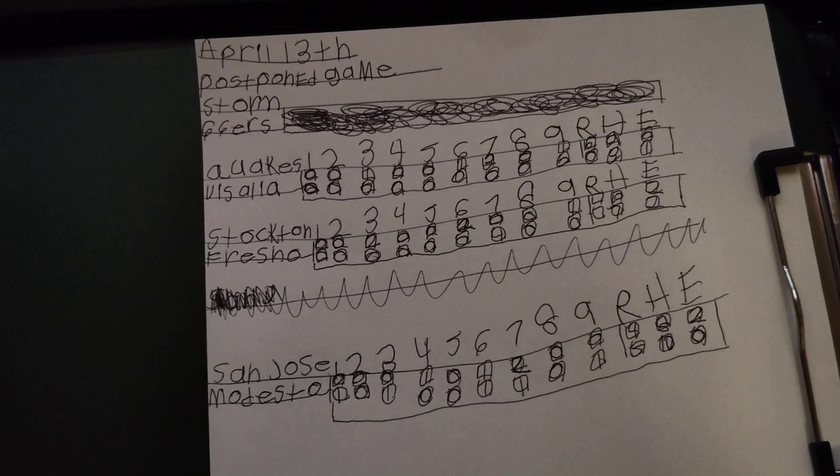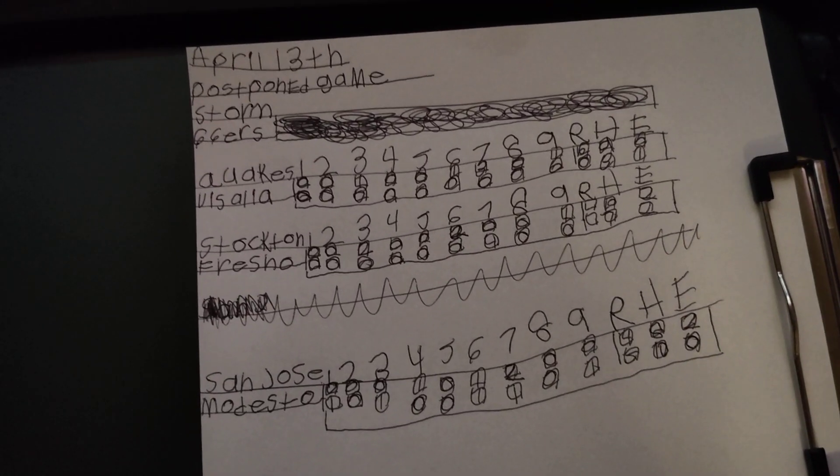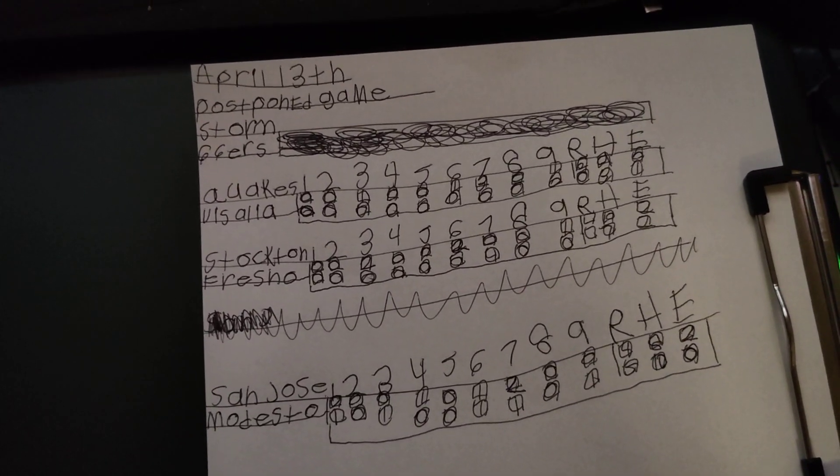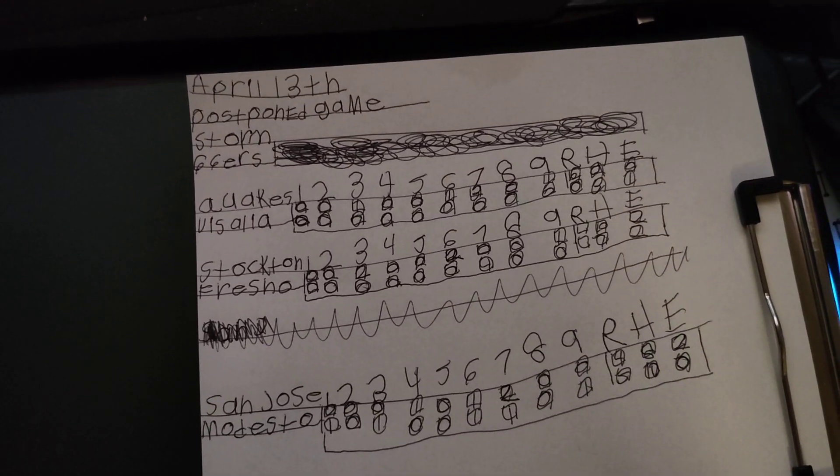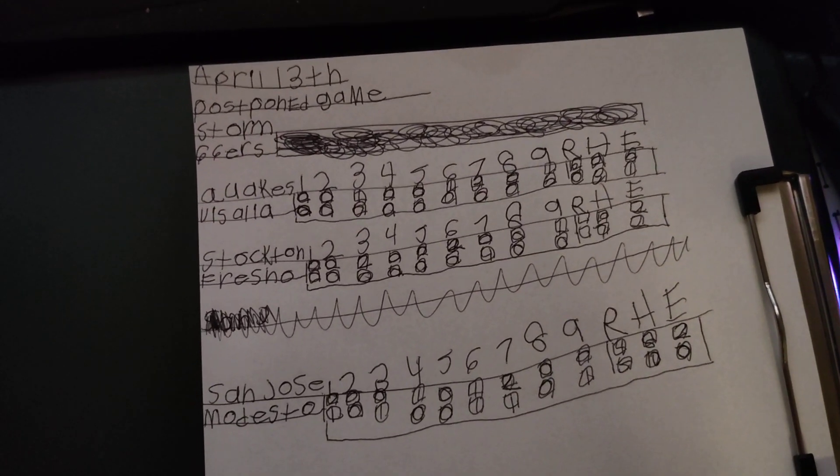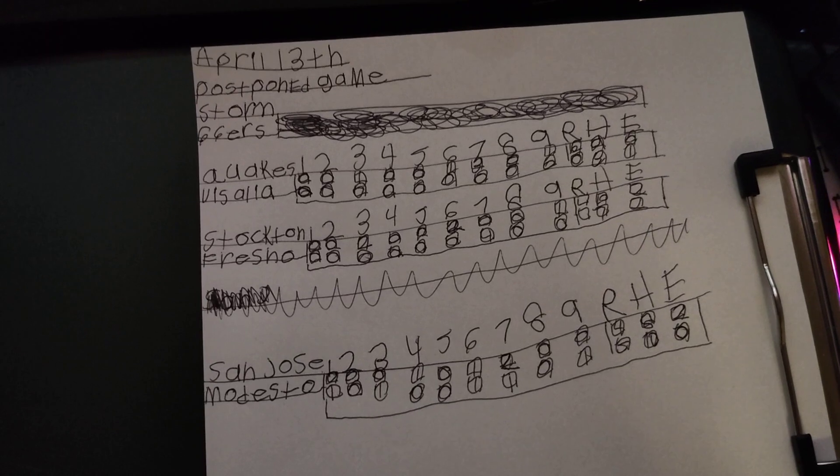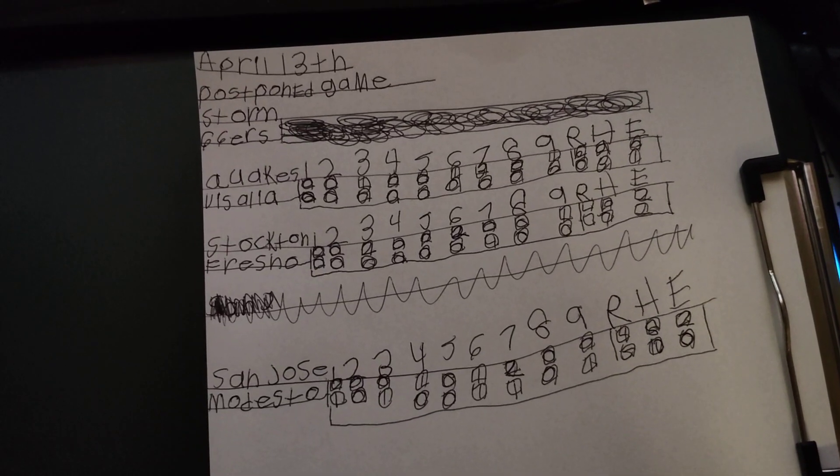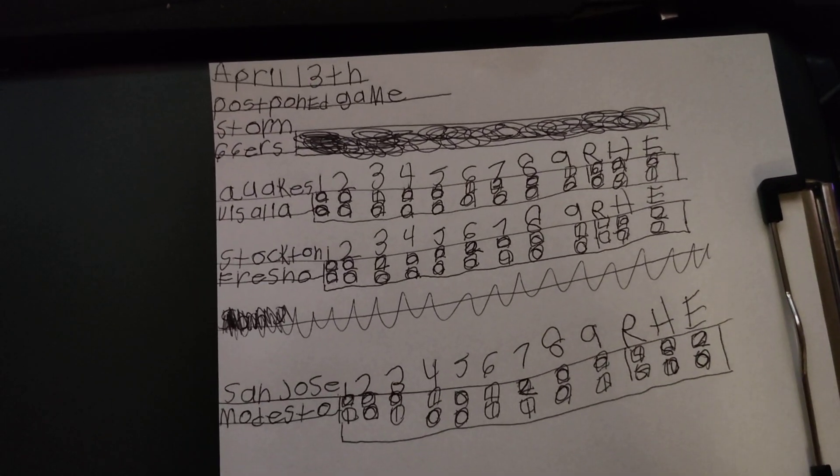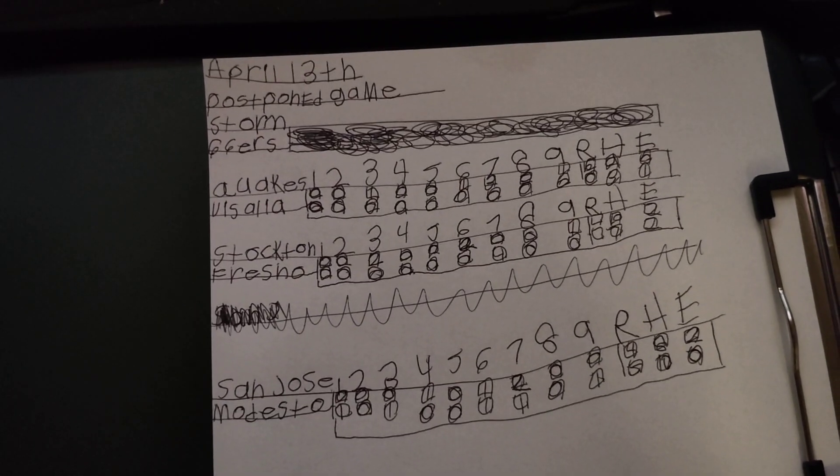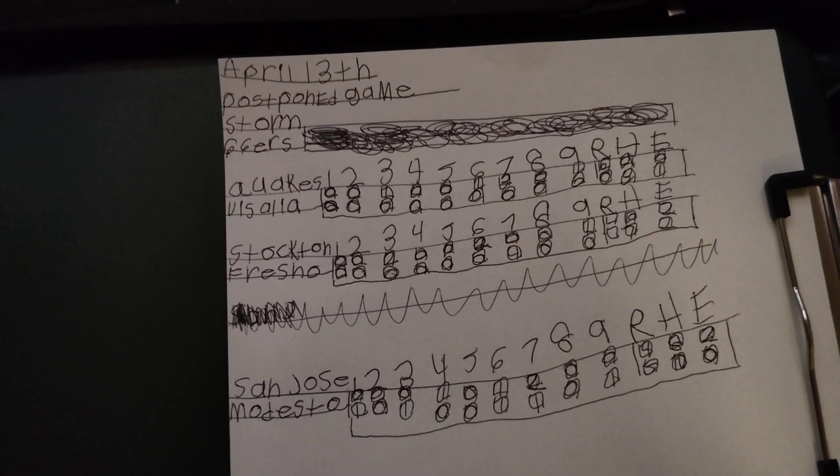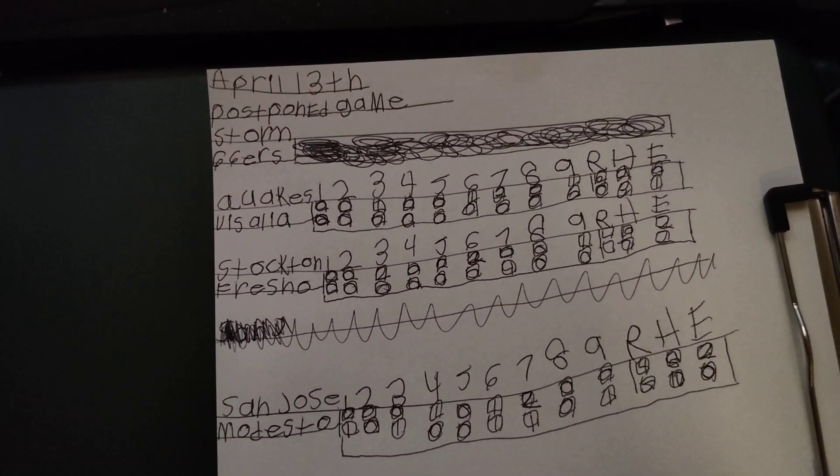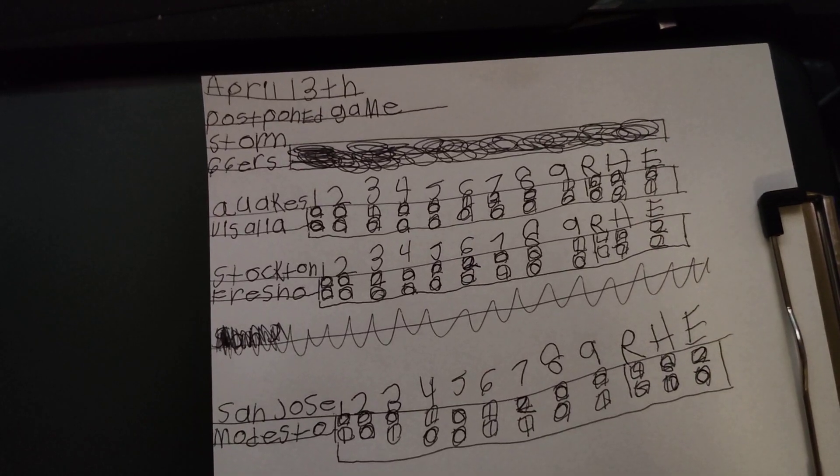There will be another video coming out tomorrow about my scoreboards. I'm going to be drawing more scoreboards tomorrow, so there'll be another video tomorrow at midnight.